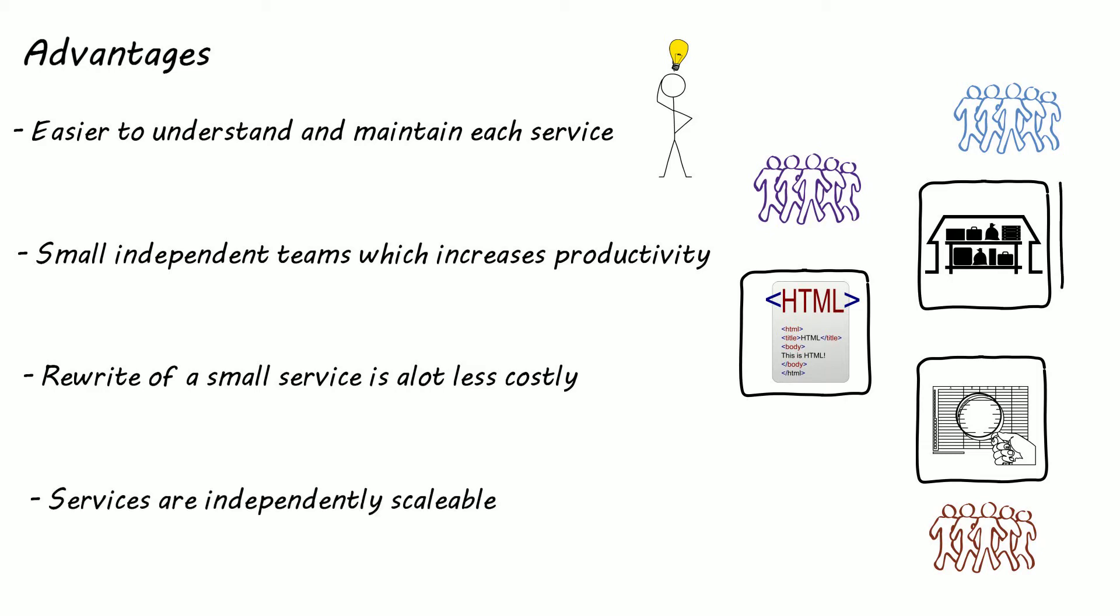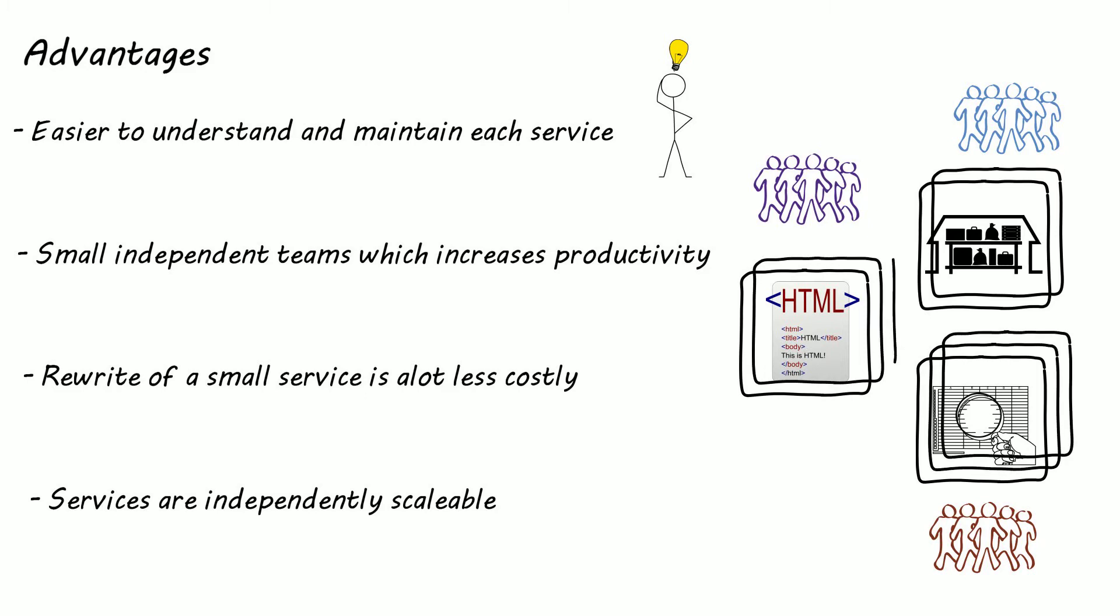Another advantage is microservices architecture enables each service to be scaled independently. So services that see more traffic can be scaled up, whereas less popular services do not need scaling, unlike the monolith where you have no choice but to scale up everything.